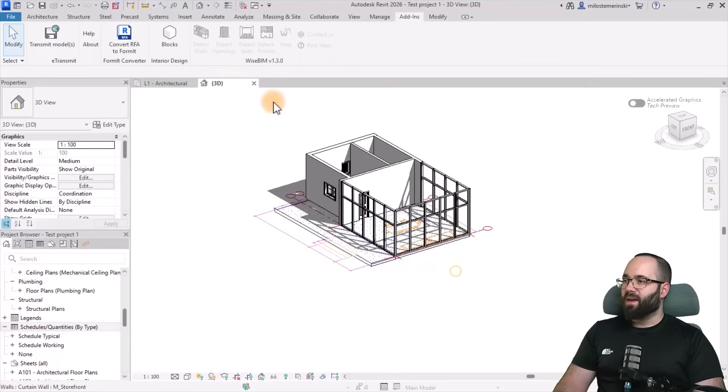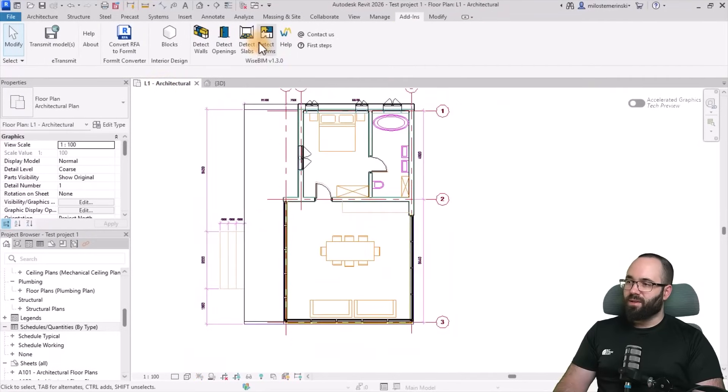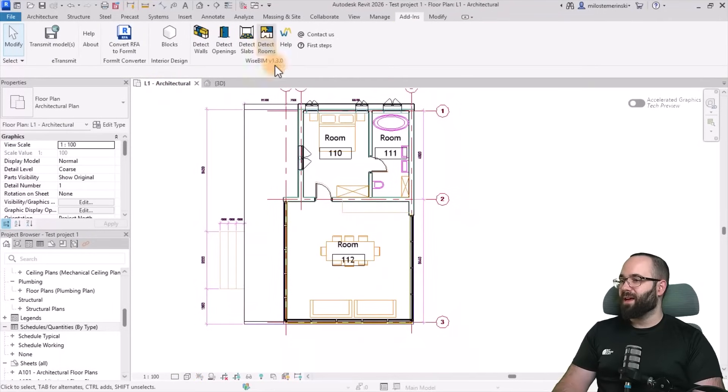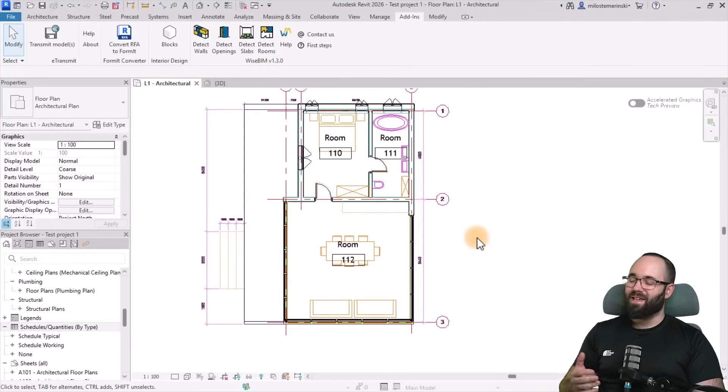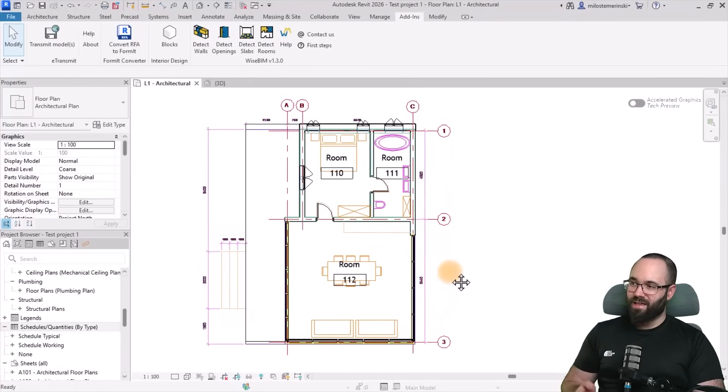And then finally let's add the rooms. So detect rooms and the rooms have been placed. And now as you can see, it really speeds up the entire process.